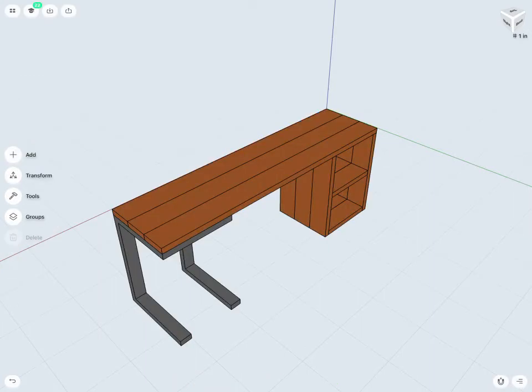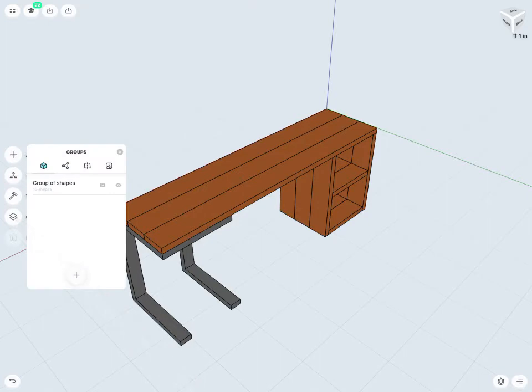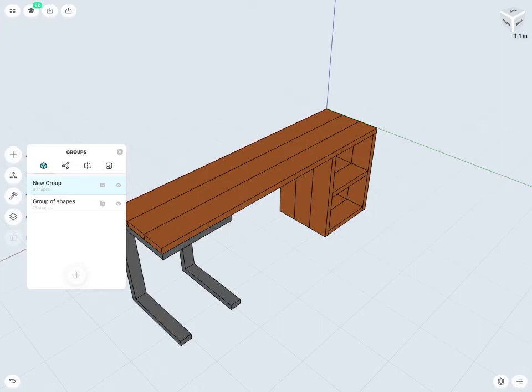I'm first going to go into my groups here. And right now I just have my group of shapes. If I'd like to create another group, I can just tap the plus. And notice I've just created a new group with zero shapes within it.